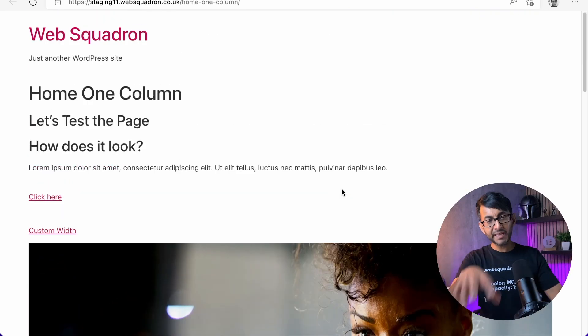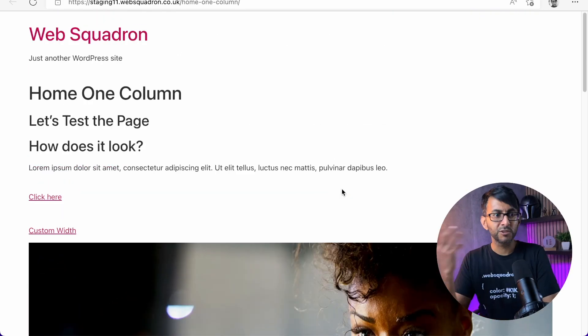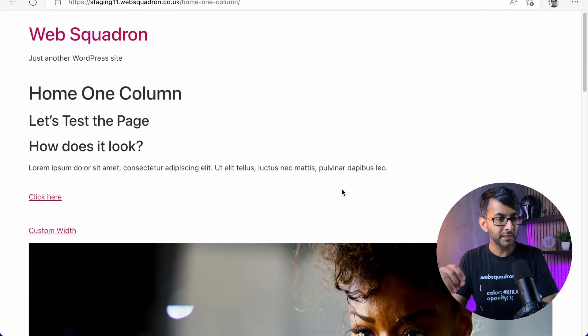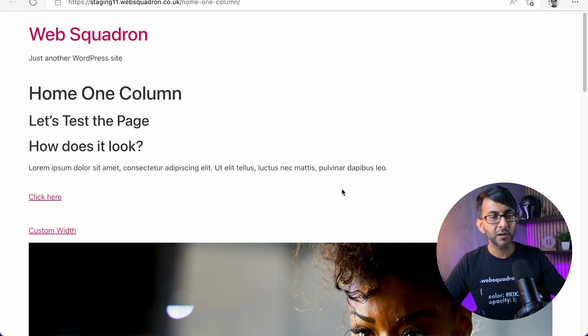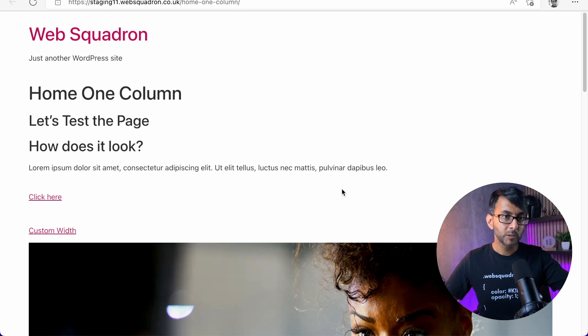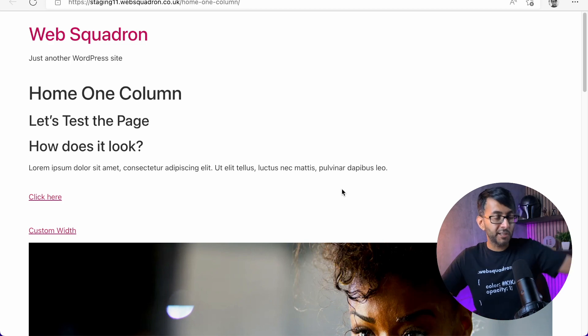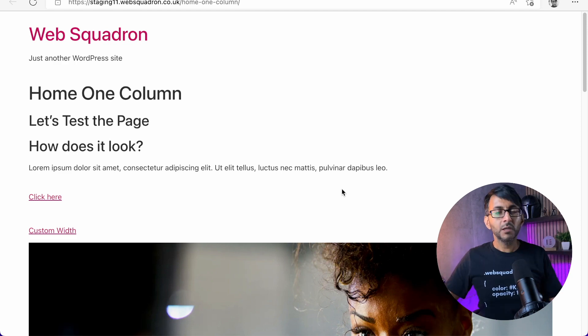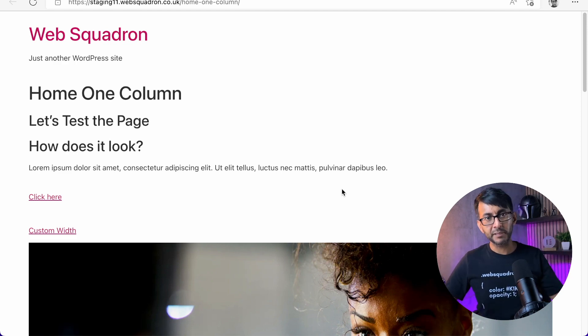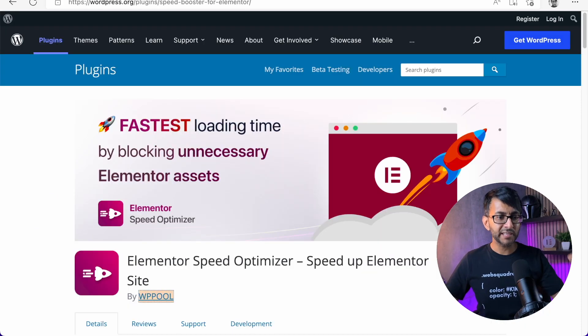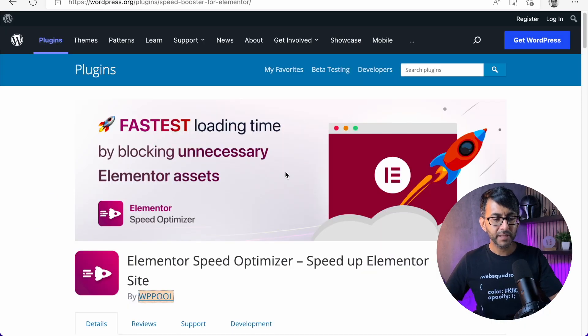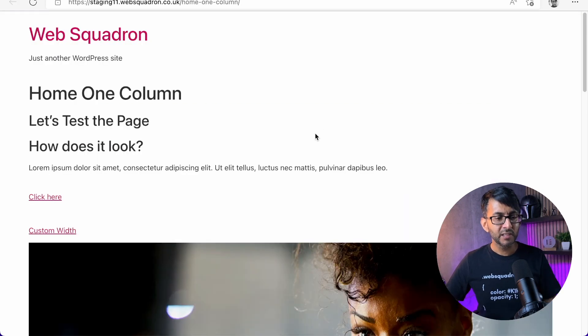So if that page was built in Gutenberg maybe, or WordPress editor, whatever, or something else, I don't know, Visual Composer, but whatever it's built in, it would still probably look okay. But if you activate a plugin and you remove Elementor, this is what you're going to get.